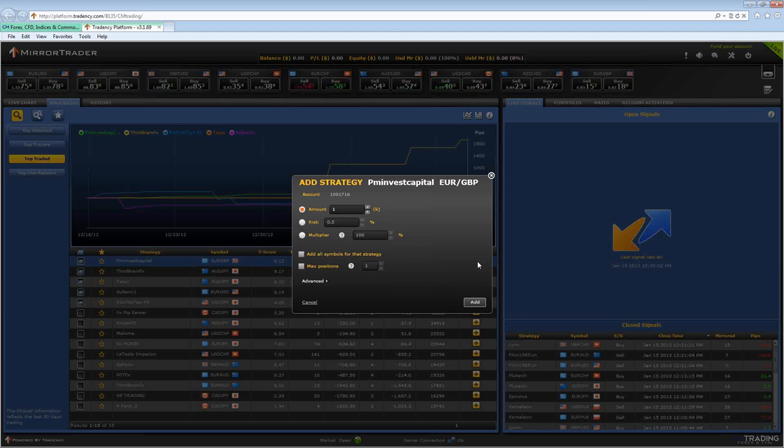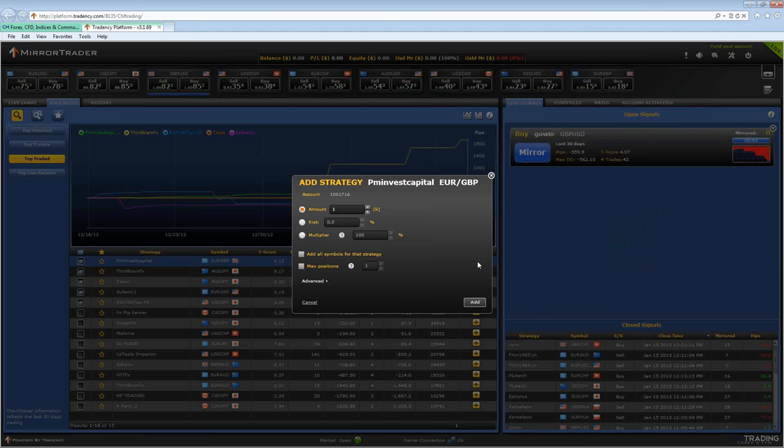When you do this, another screen will appear. This is where you can adjust your risk. So let's go over the important values that you need to pay attention to. The amount.